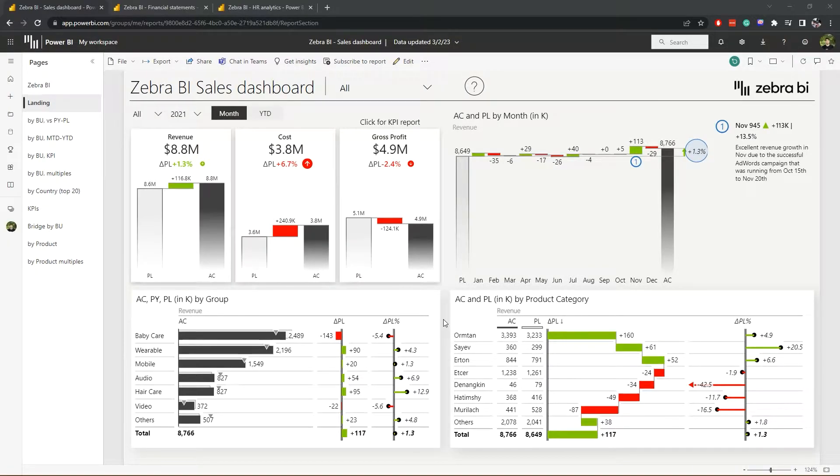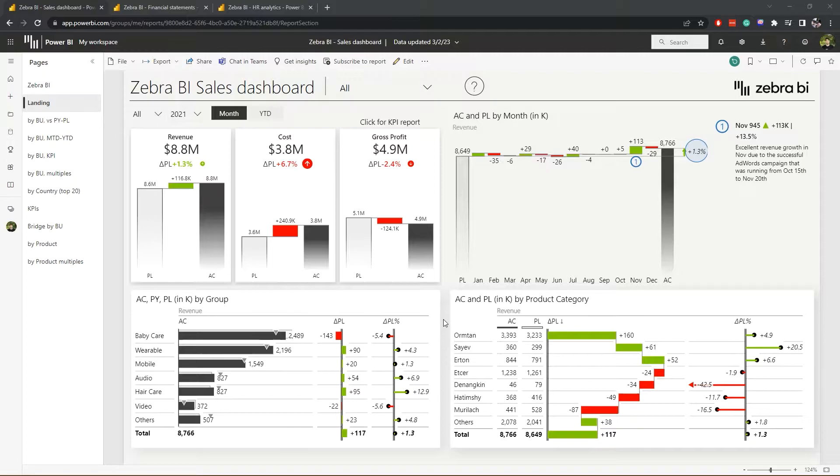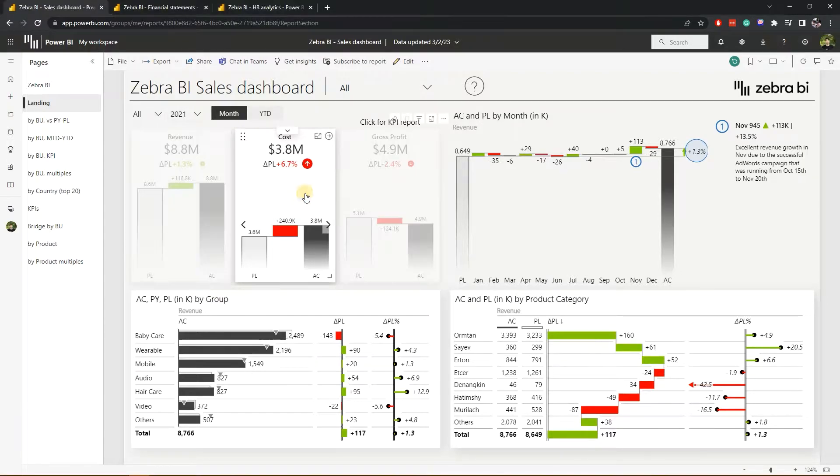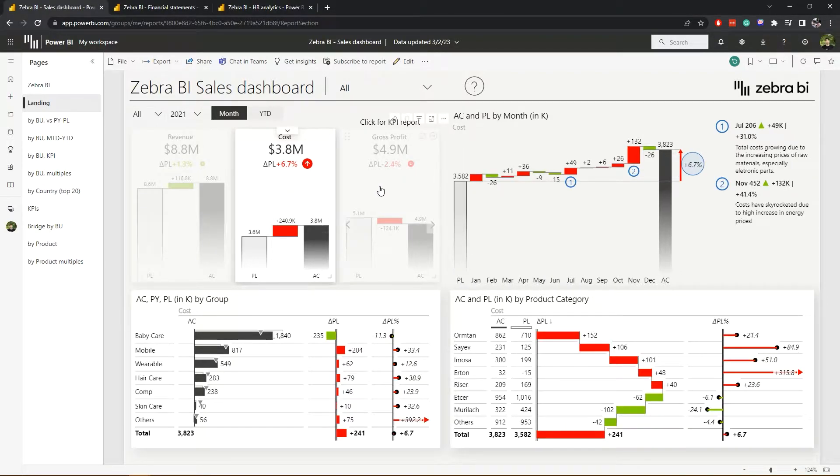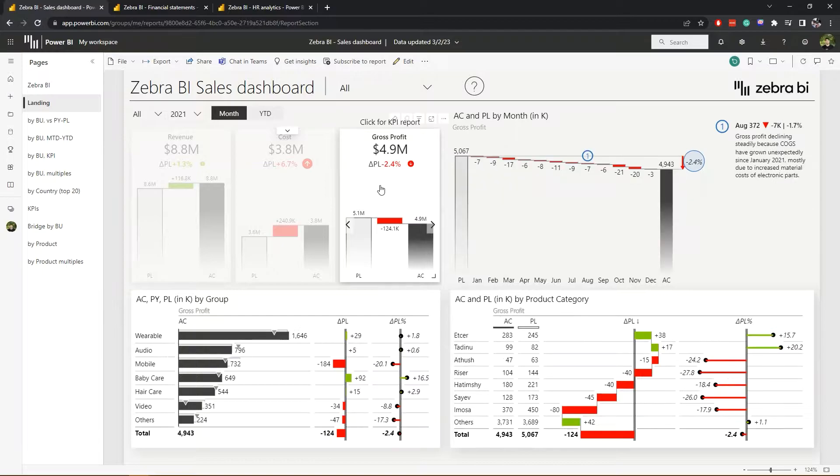Okay, so our landing page gives us a nice quick overview of how we're doing overall. But now let's say we're interested in what's happening with costs or gross profit. You simply click on that element and it will filter the rest of the page.